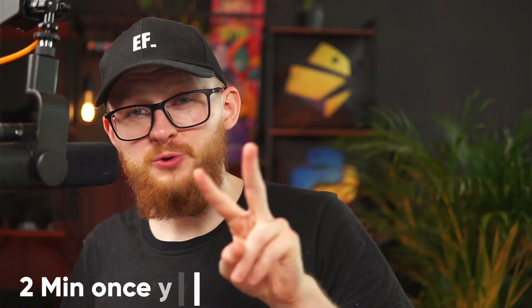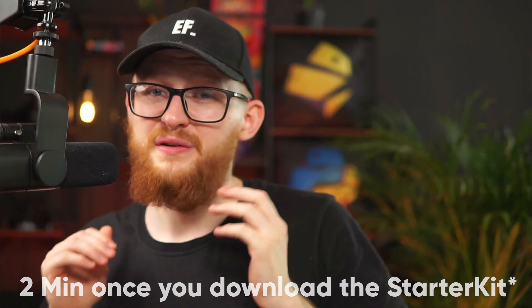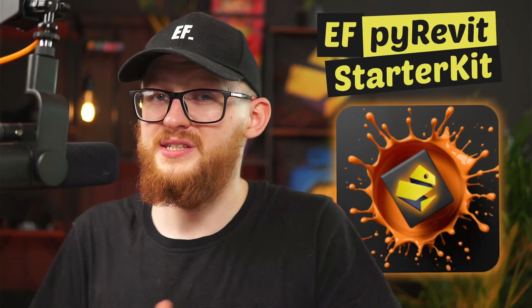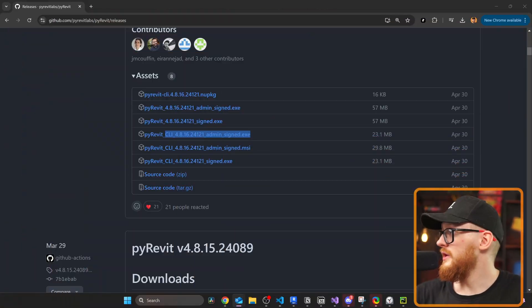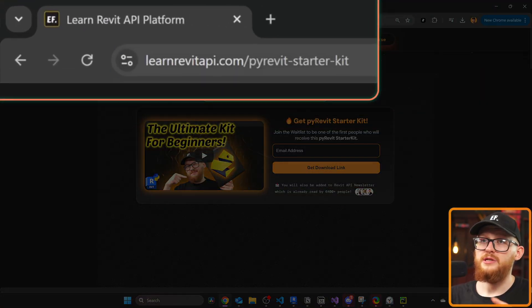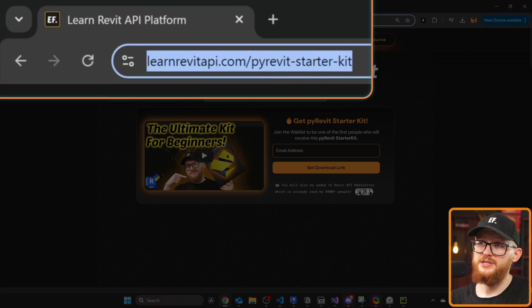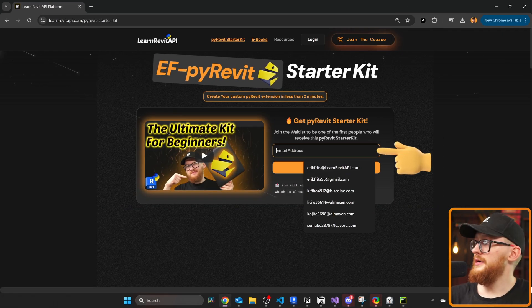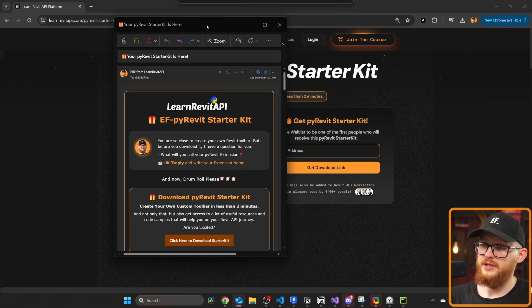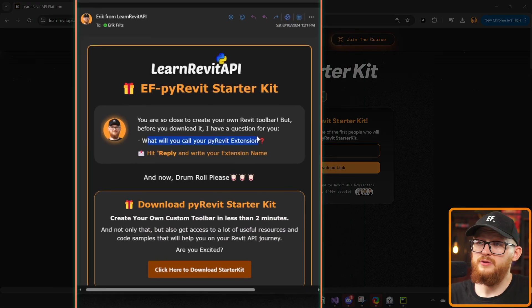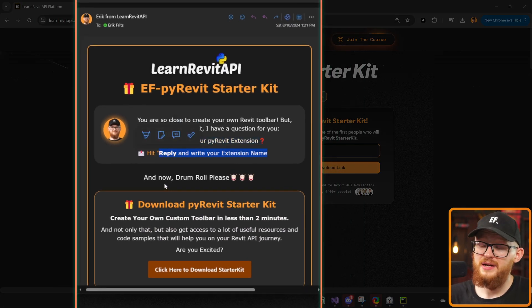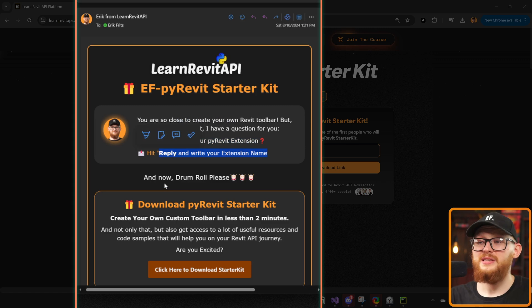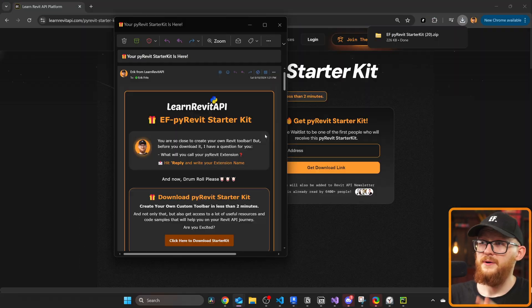Alright and finally, now let's set the timer to 2 minutes and we're gonna create your own custom PyRevit extension. But for that we need to download EF PyRevit Starter Kit. To do that, if you watch on my course platform just scroll down under the video and there's gonna be a link where you can download it. Or you can go to my website which is learnrevitapi.com/pyrevit-starter-kit. Enter your email here and then you're gonna receive an email with the download link. In here I will also ask what you're gonna call your PyRevit extension and I would appreciate if you share the name. And now the drum roll please, you can download the PyRevit Starter Kit right here. Click here to download it.